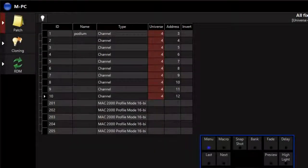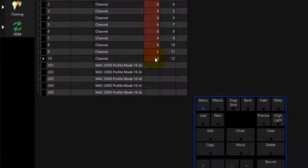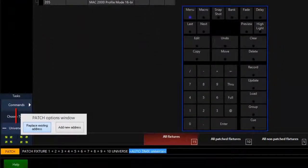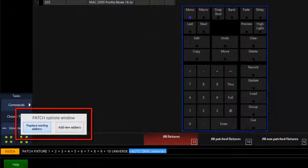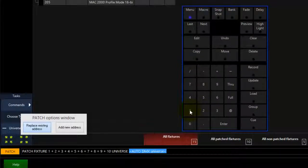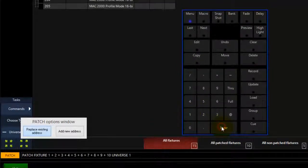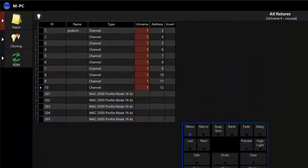To change the universe of a patched fixture, touch the universe of the fixture or touch and drag to select a range of fixtures. A pop-up will open asking if you are replacing or adding an address. Touch replace if it's not already selected, then enter the new universe number on your keypad and press enter to complete the command.